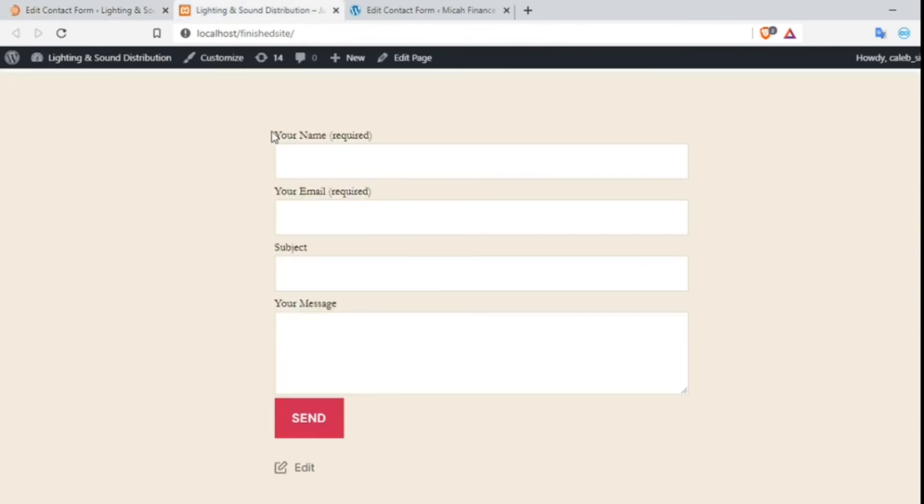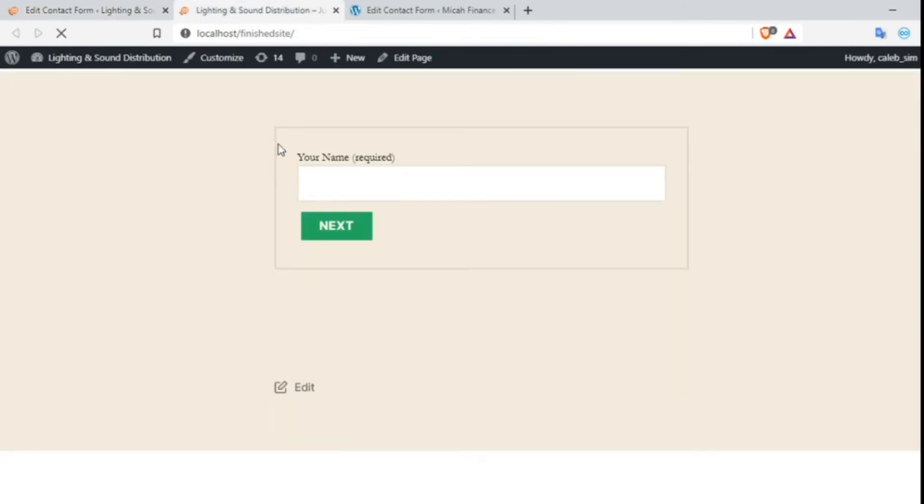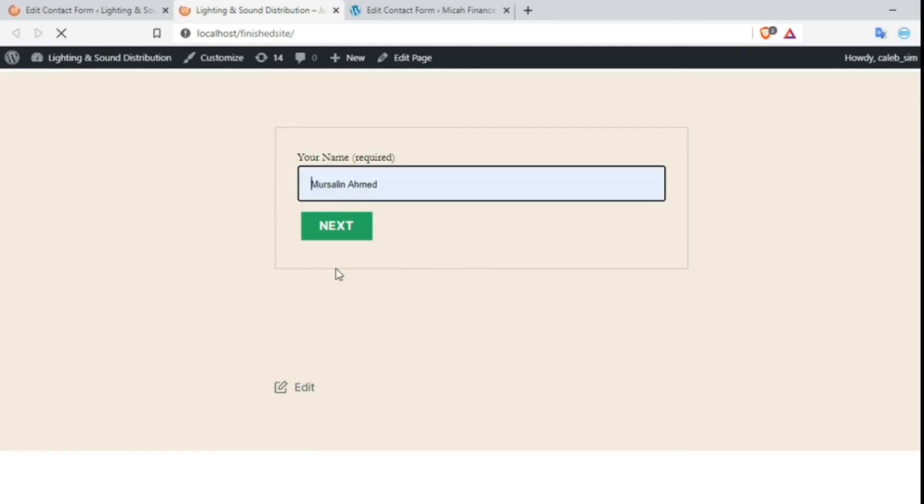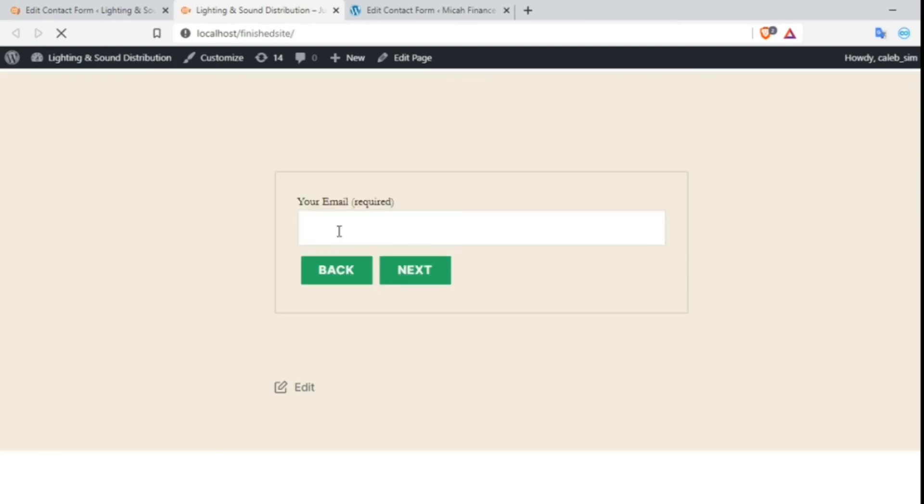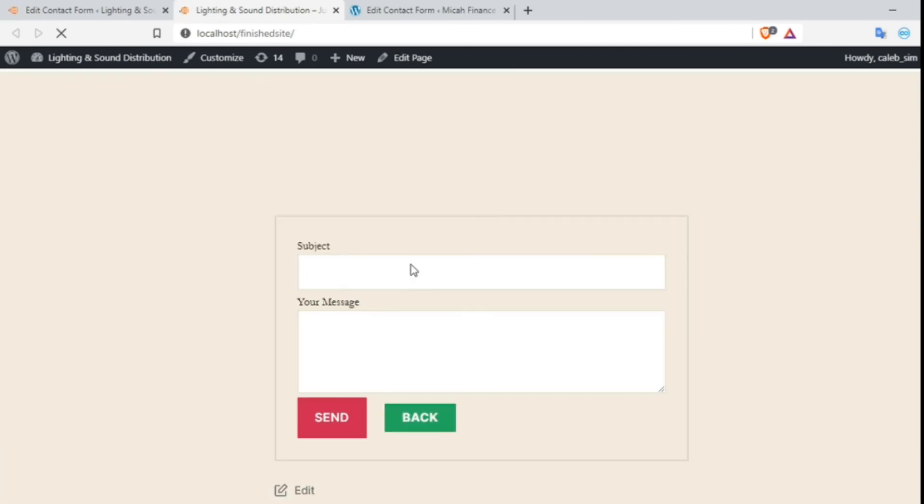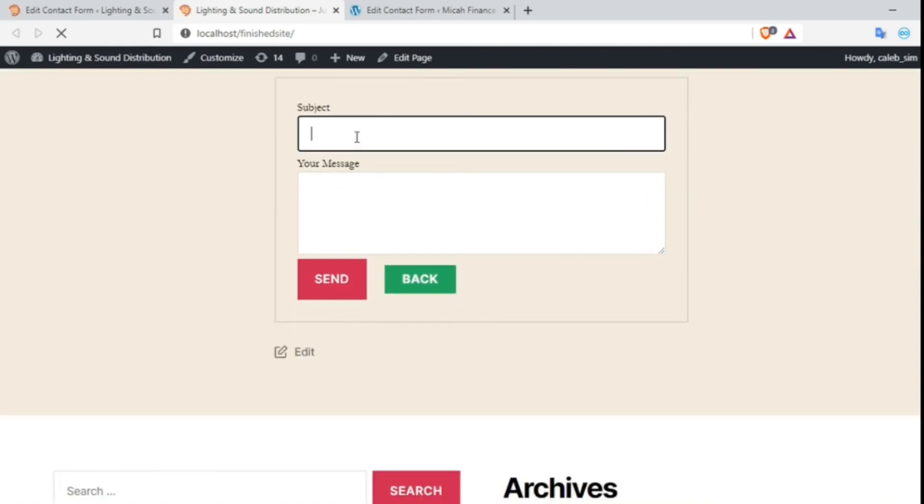So you see that the steps have been created. This is the second step, and this is the final step.